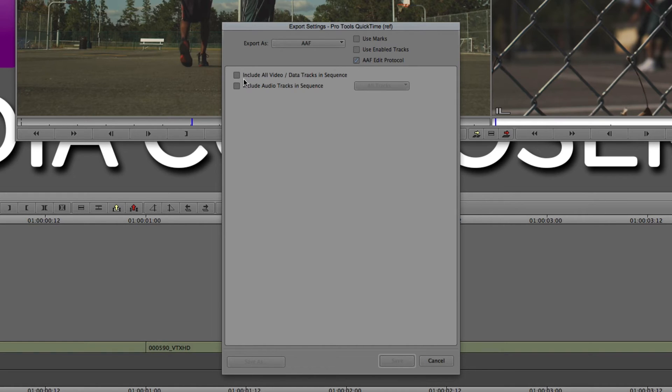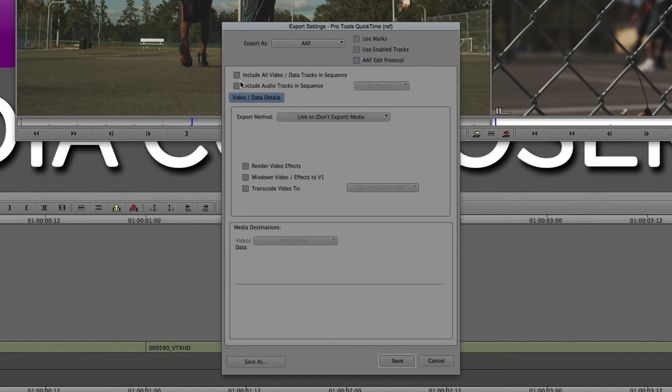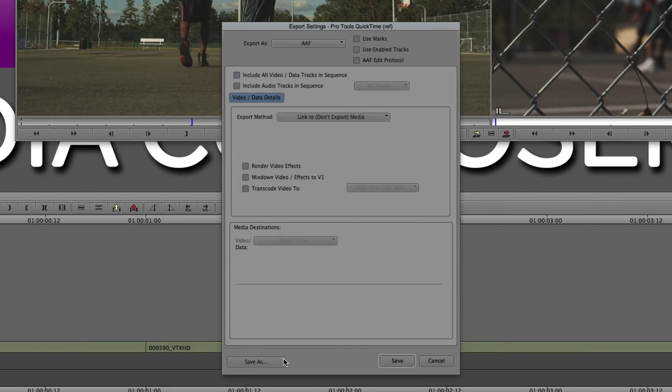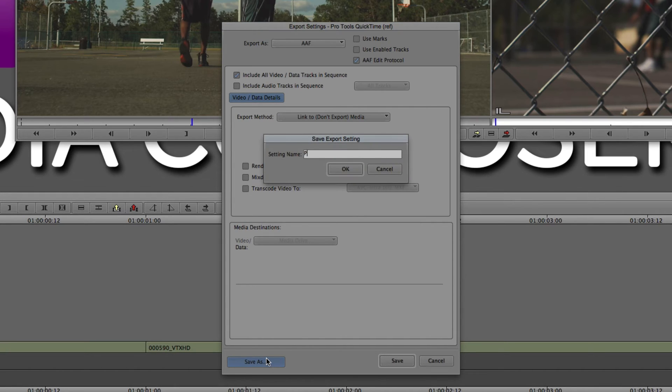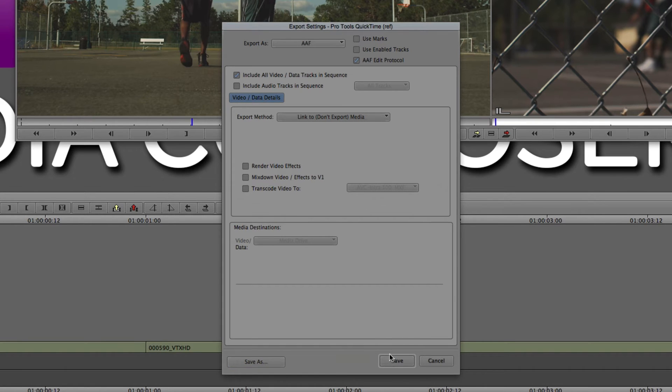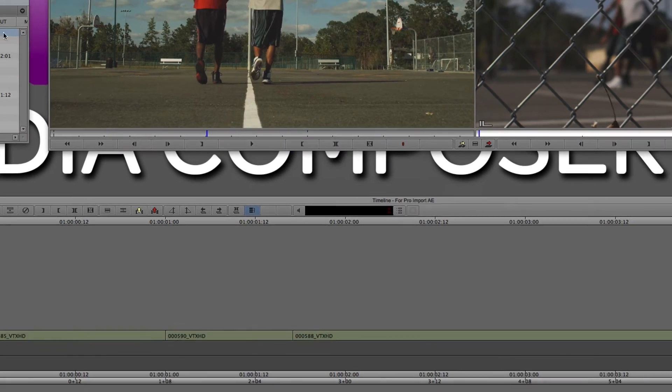Now, what I'm going to do next is I'm going to come down, and because I only have video in my timeline, I'm only going to export video. If you have audio and you want to send that over as a reference, by all means, feel free to include audio as well. But what I'm going to do is simply include all video data. Now, I don't want to get in and copy any media, consolidate it, or mix it down. I just want to link to it. That's all I want to do. And what I'm going to do is I'm going to save this new preset. Let's call it Pro Import AE. I'm simply going to say OK and Save.